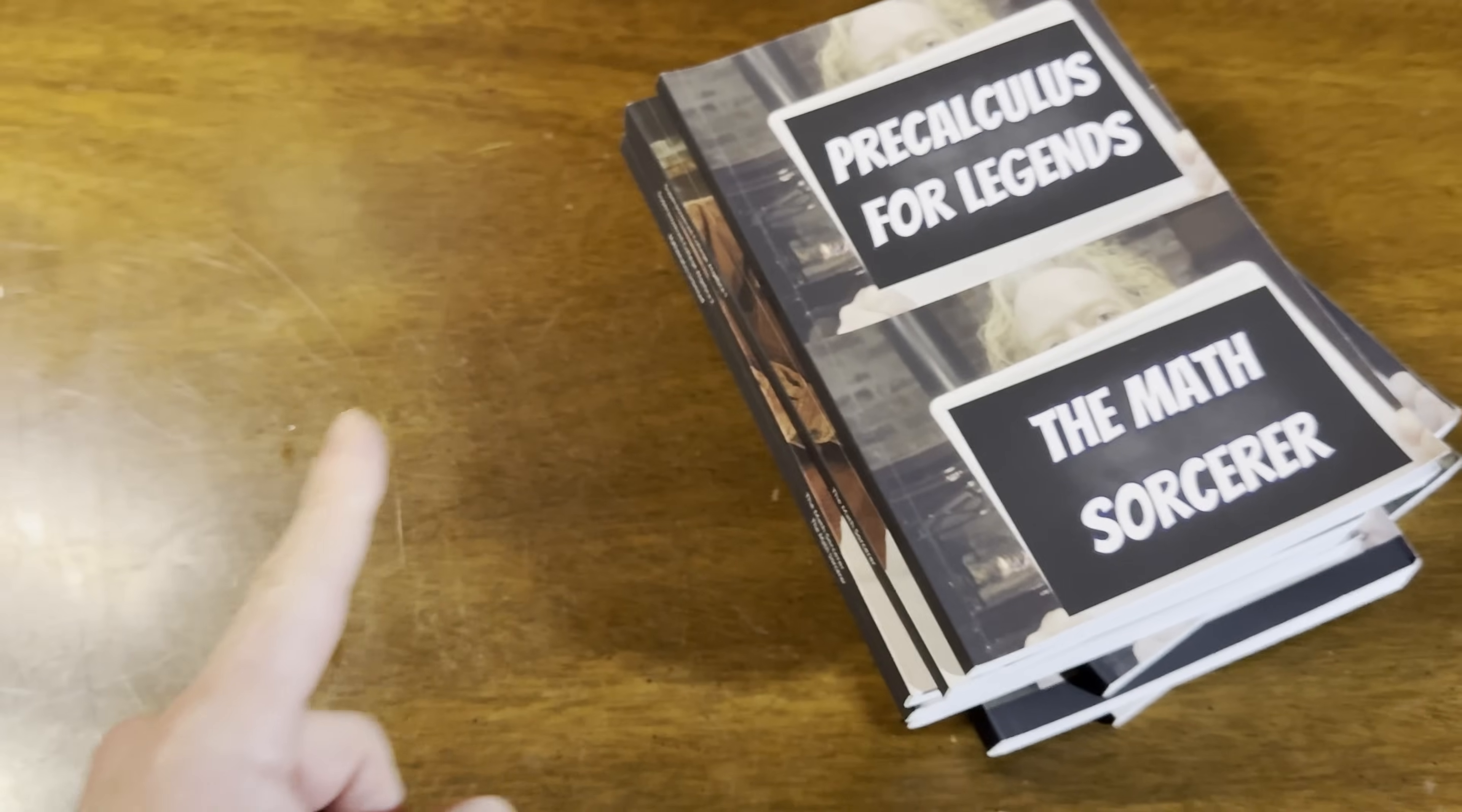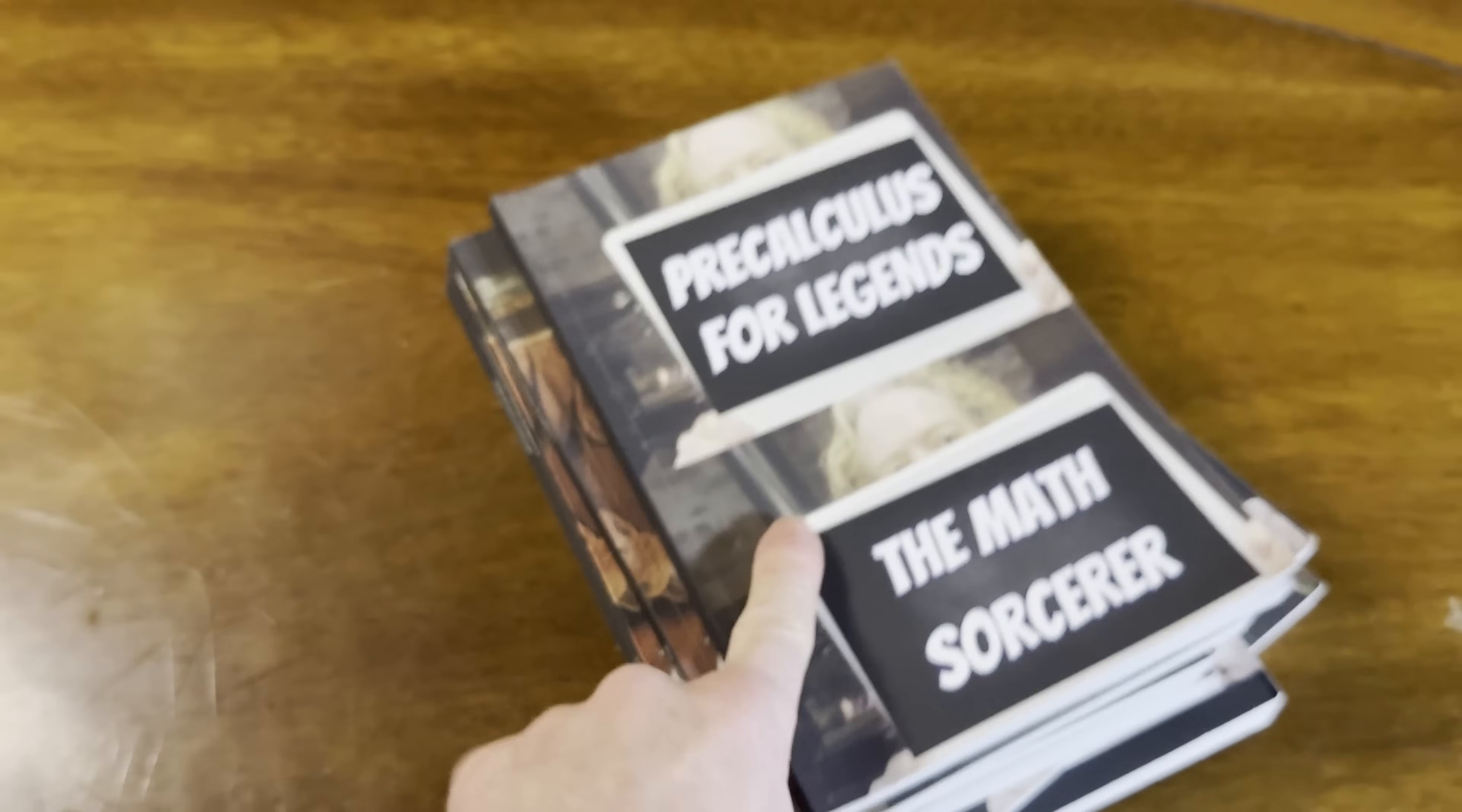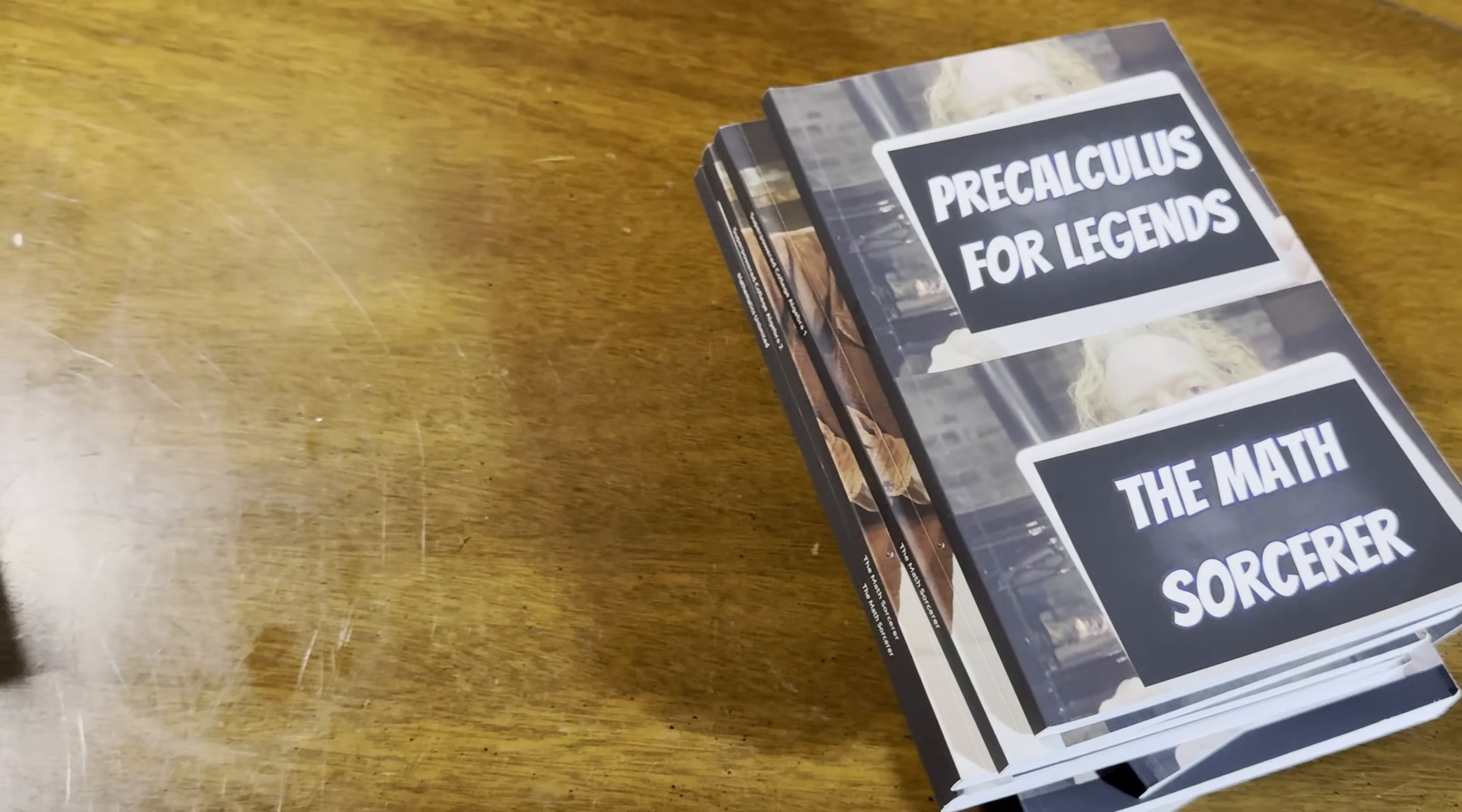And as Paul Halmos used to say, the best way to learn mathematics is to do mathematics. And that was the philosophy behind these books and taking action.